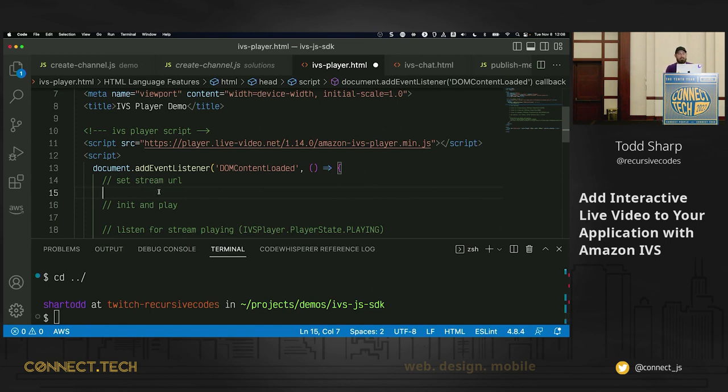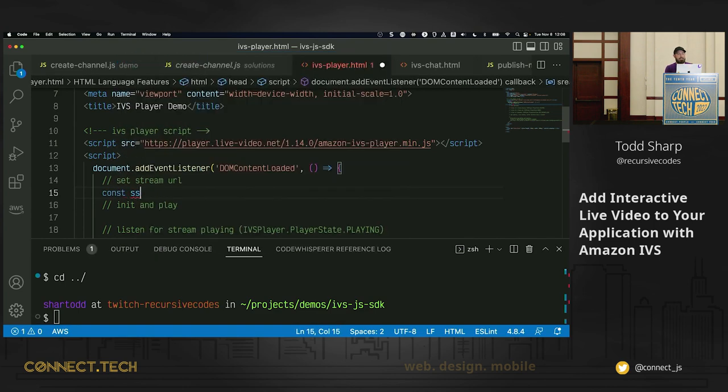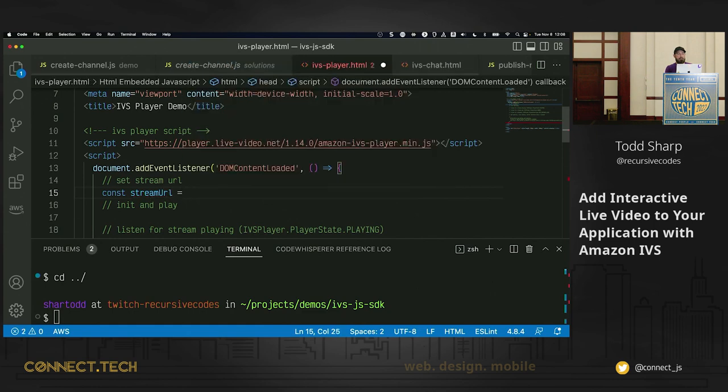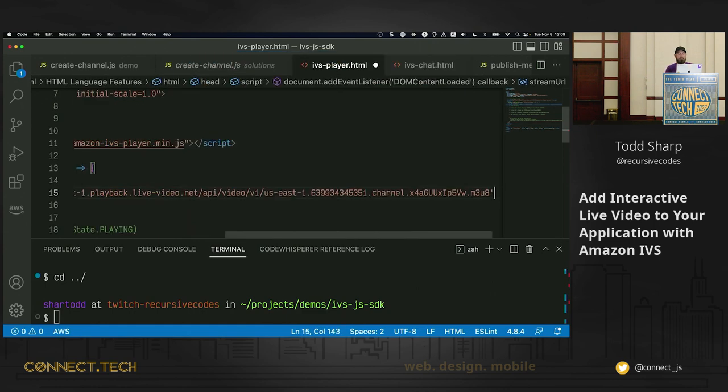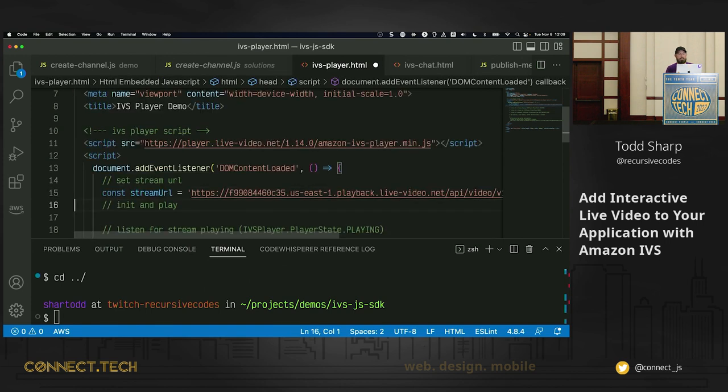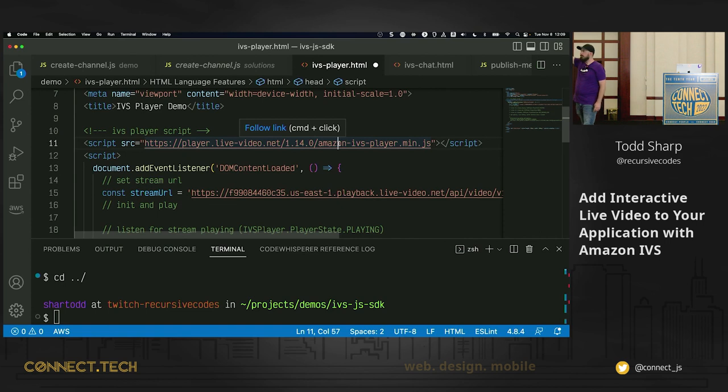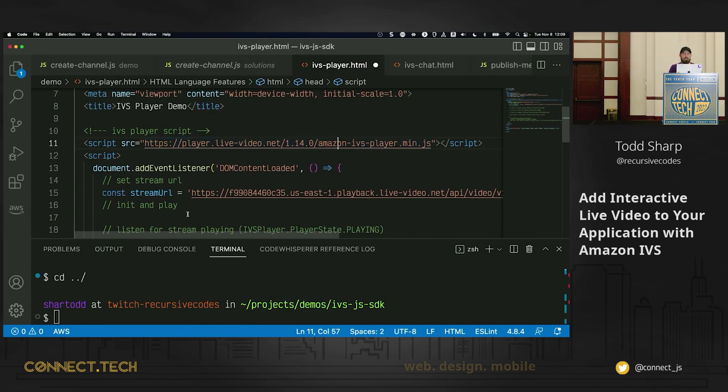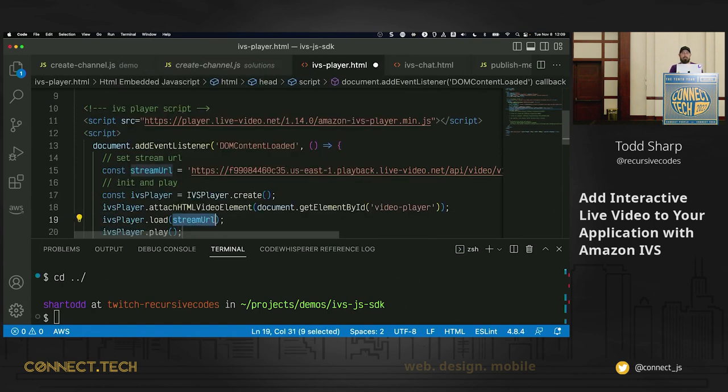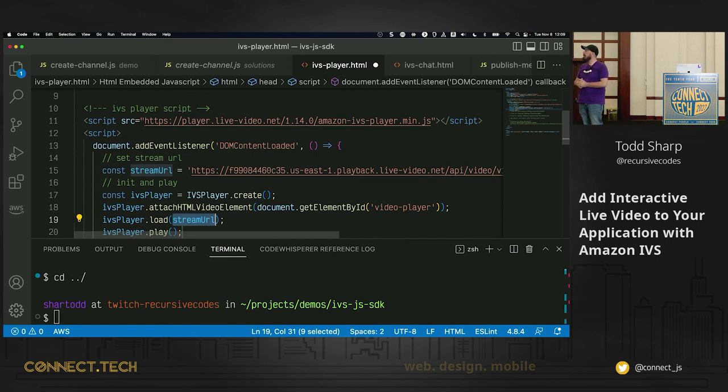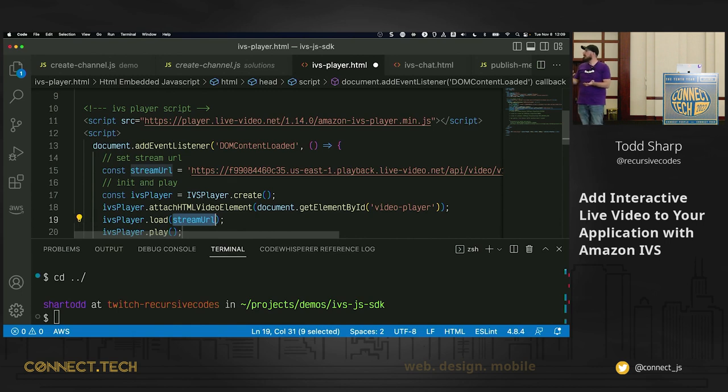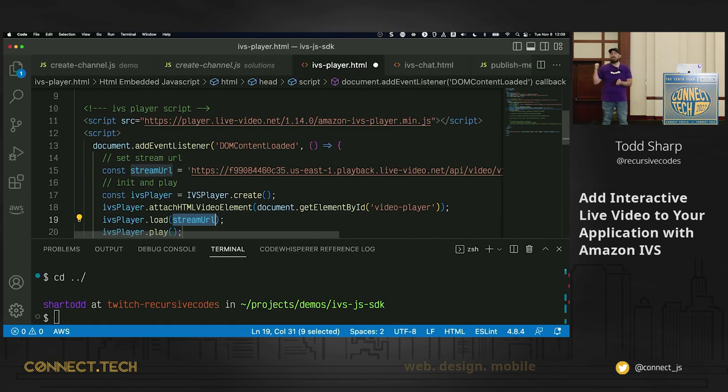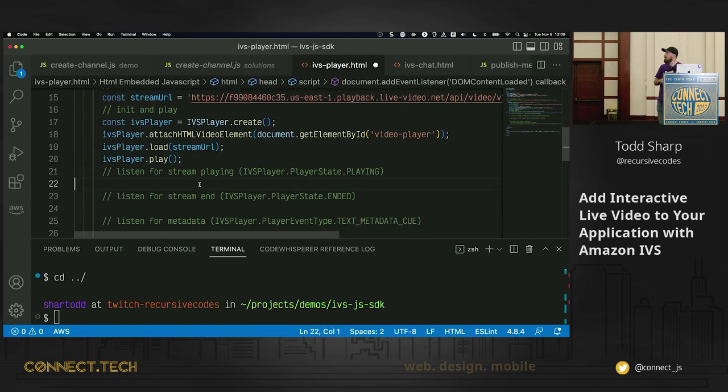So let's live code a player. We'll start off by declaring a, setting a stream URL. And I have a snippet for that. So this is my demo channel that I use all the time. So, up here we have a script tag on line 11. Is that size okay for you all? We include the IVS player script on line 11, just as an include. Once we do that, we have access to the IVS player object. And these four lines are how we create a player. We have a video element on the screen. If I scroll down, you'll see it's just a regular HTML video tag. We use IVSPlayer.create to create an instance of the player. We attach the HTML video element, passing it the DOM element. We call load, passing our stream URL, our playback URL from our channel, and then we call play.